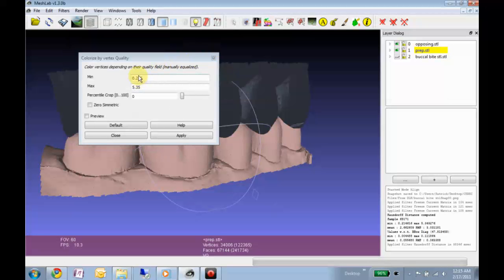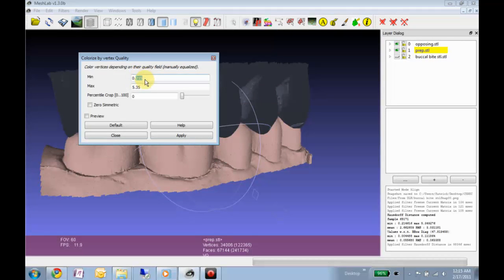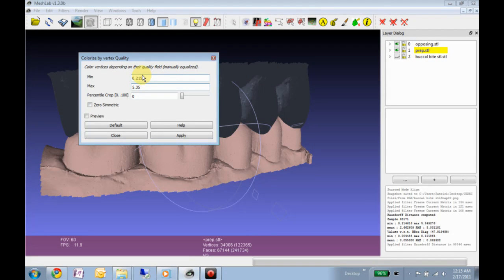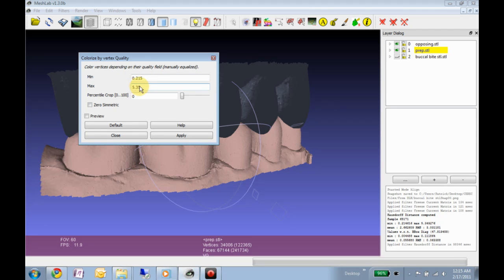Alright, so apparently it ranges from 2 tenths of a millimeter to 5 millimeters, so that's 200 microns to 5,000 microns, which means that these meshes aren't really touching.